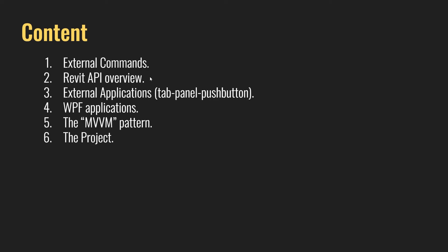Then we're going to jump into external applications. We're going to see how to create tabs, panels, push buttons, how to separate them, how to create all that kind of interesting things.